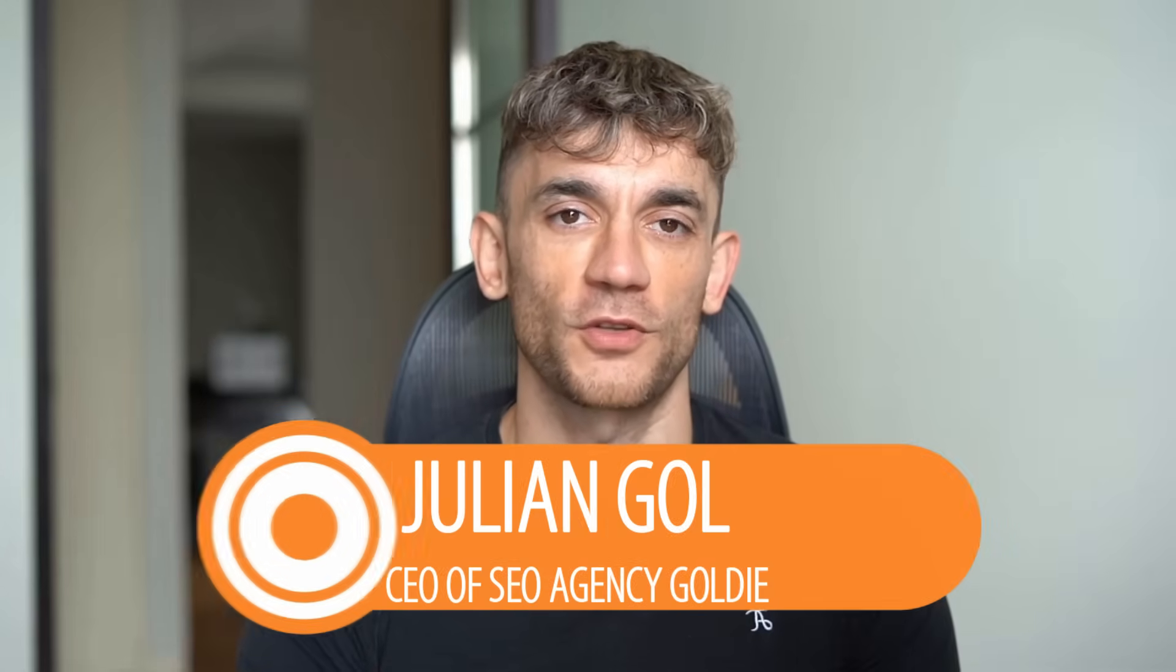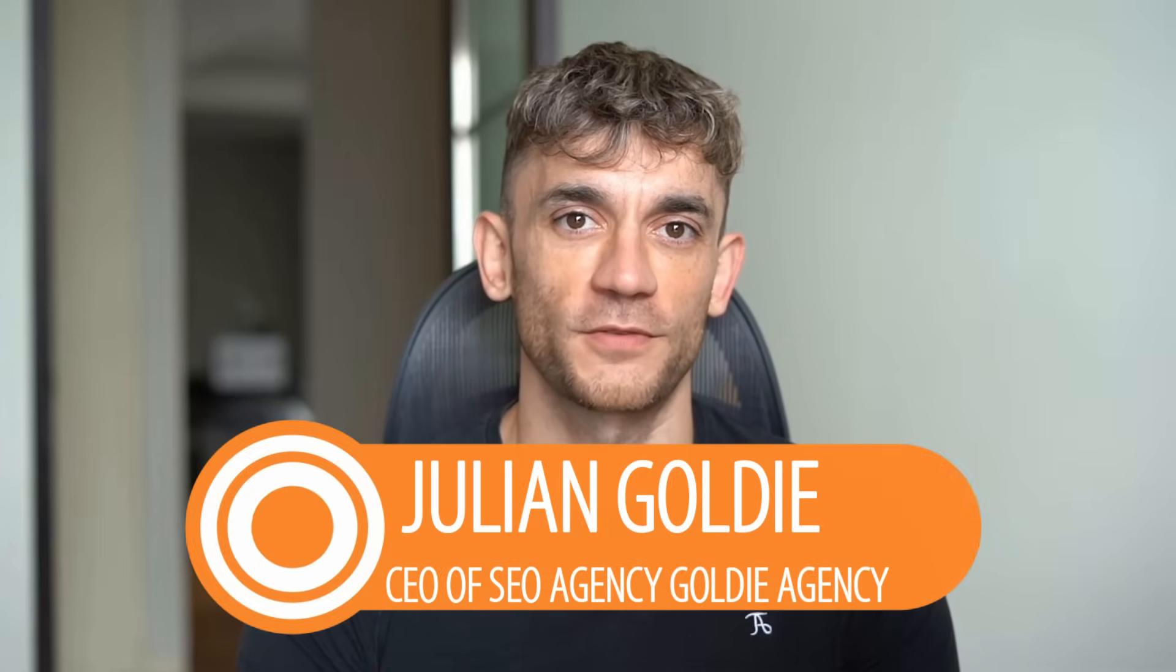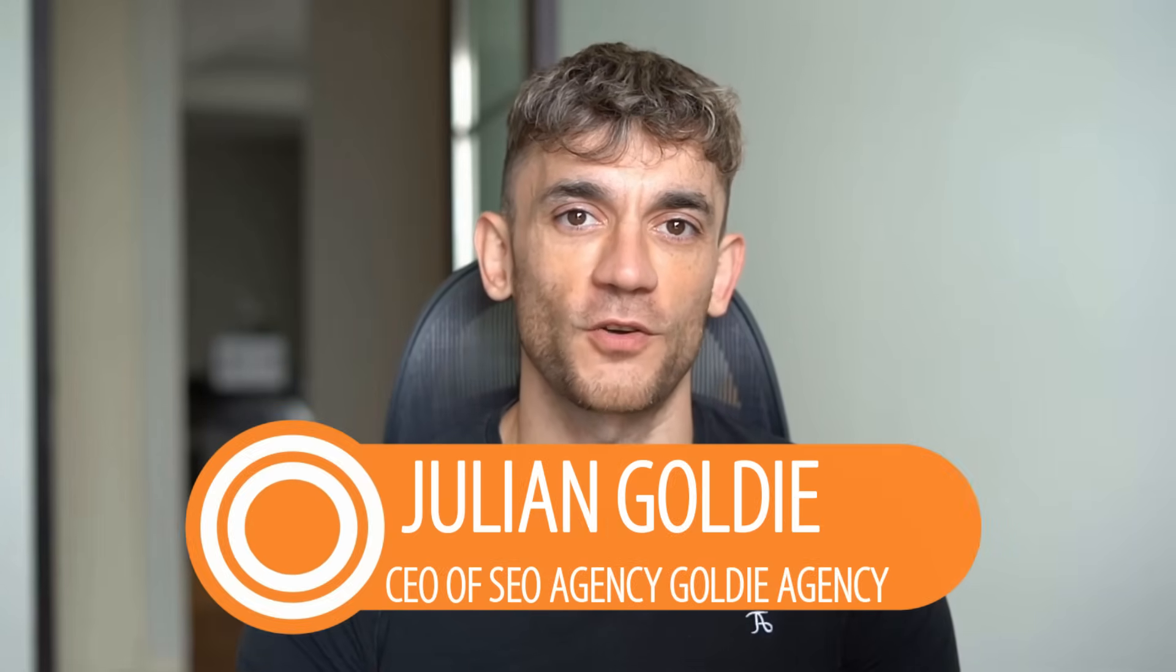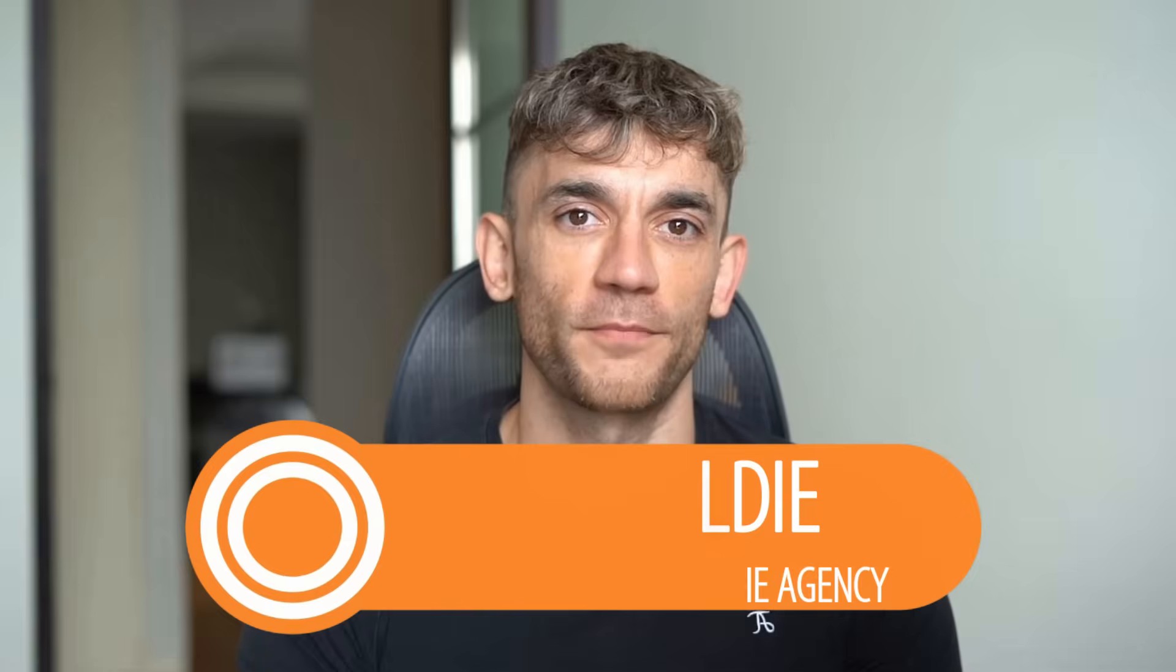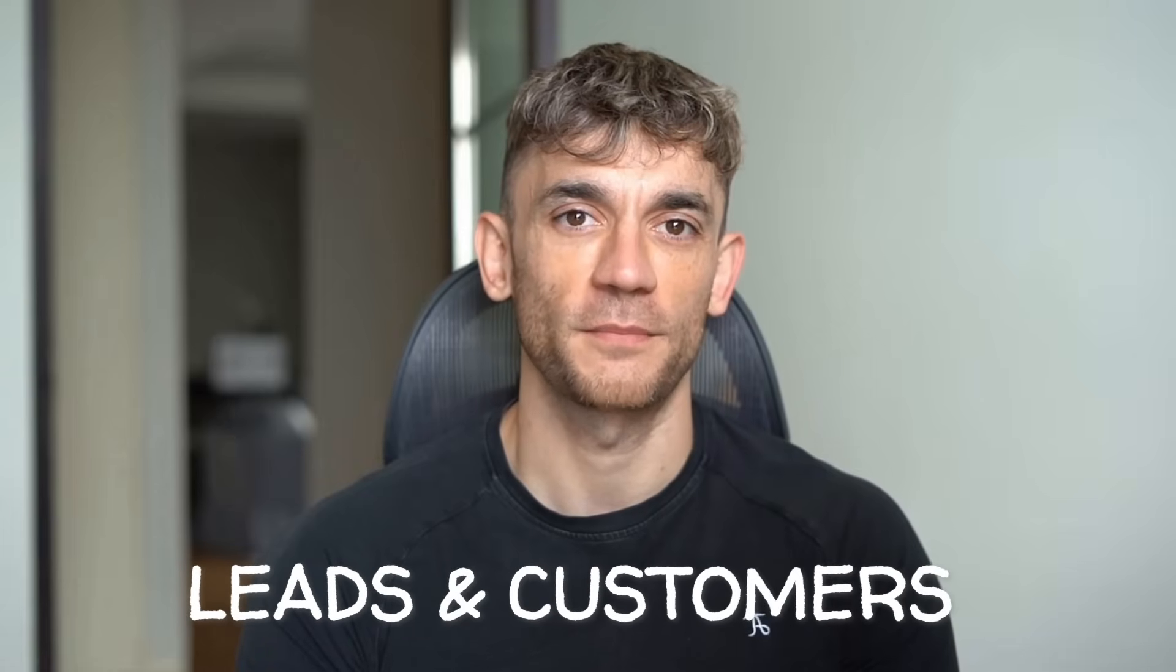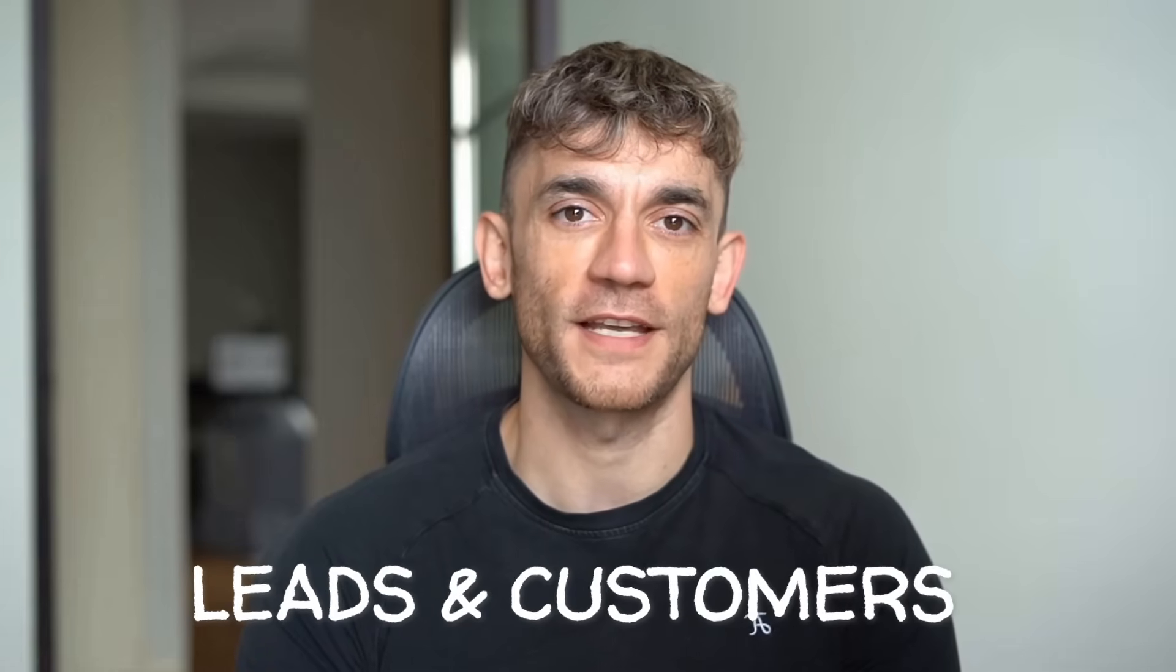Hey, if we haven't met already, I'm the digital avatar of Julian Goldie, CEO of SEO agency Goldie Agency. Whilst he's helping clients get more leads and customers, I'm here to help you get the latest AI updates. Julian Goldie reads every comment, so make sure you comment below.